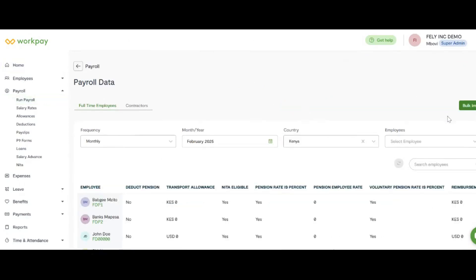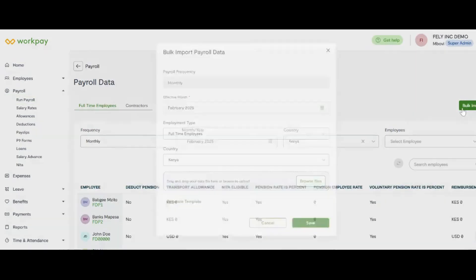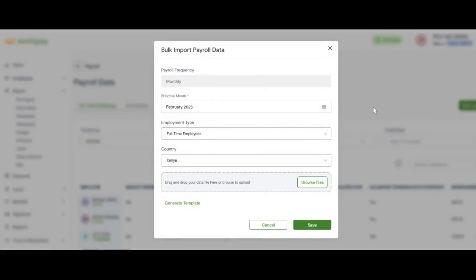Then click on Bulk Import. On the resultant pop-up, ensure the effective month is February 2025 and proceed to generate the template.